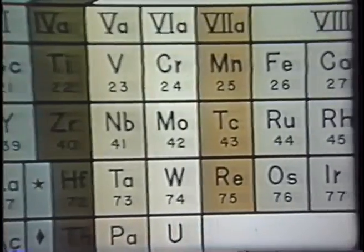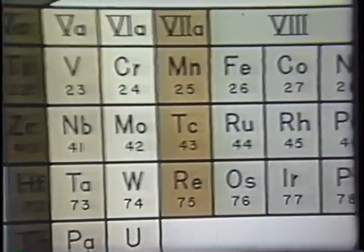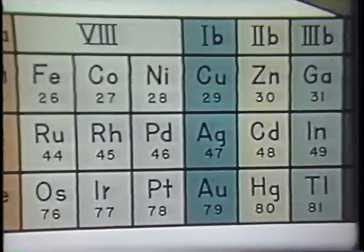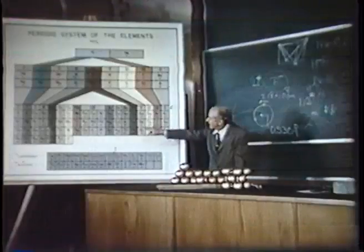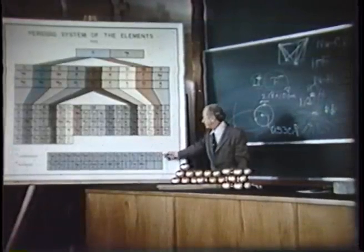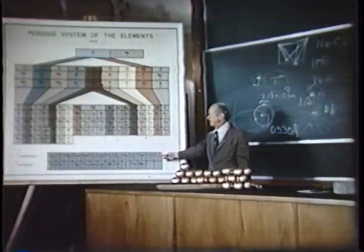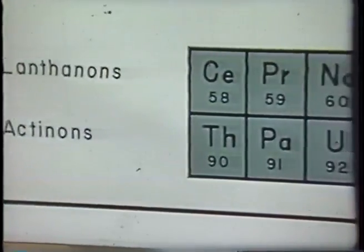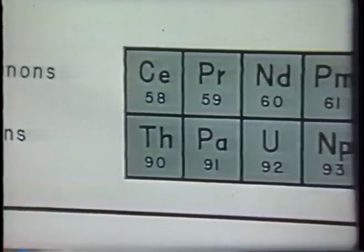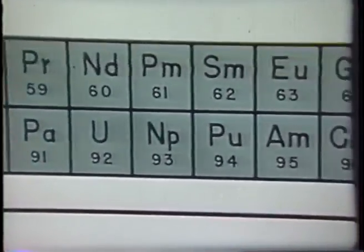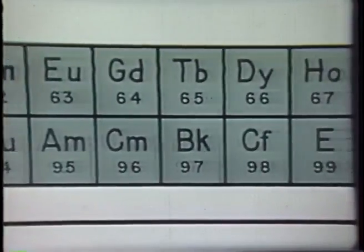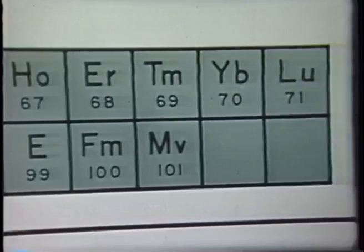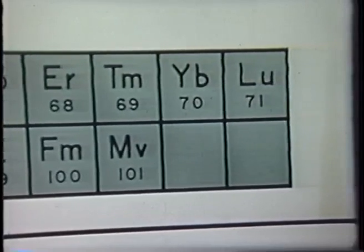Similarly, the elements from yttrium on to cadmium we can call the transition elements of this group. Following lanthanum, there come 14 elements, the lanthanons, from cerium to lutetium, that correspond to the introduction of 14 electrons, one at a time, into the seven 4f orbitals.